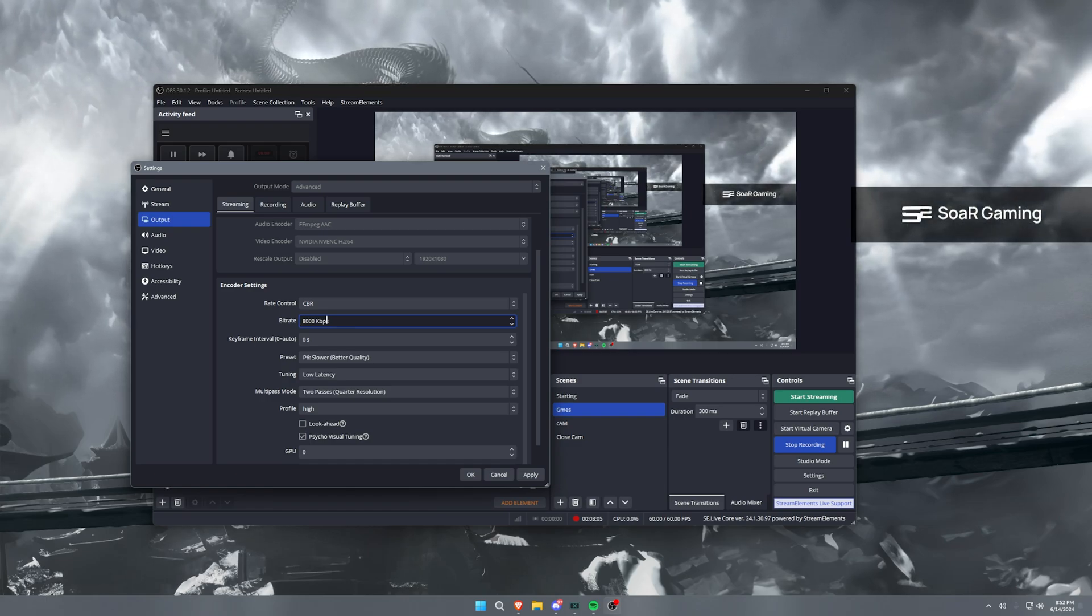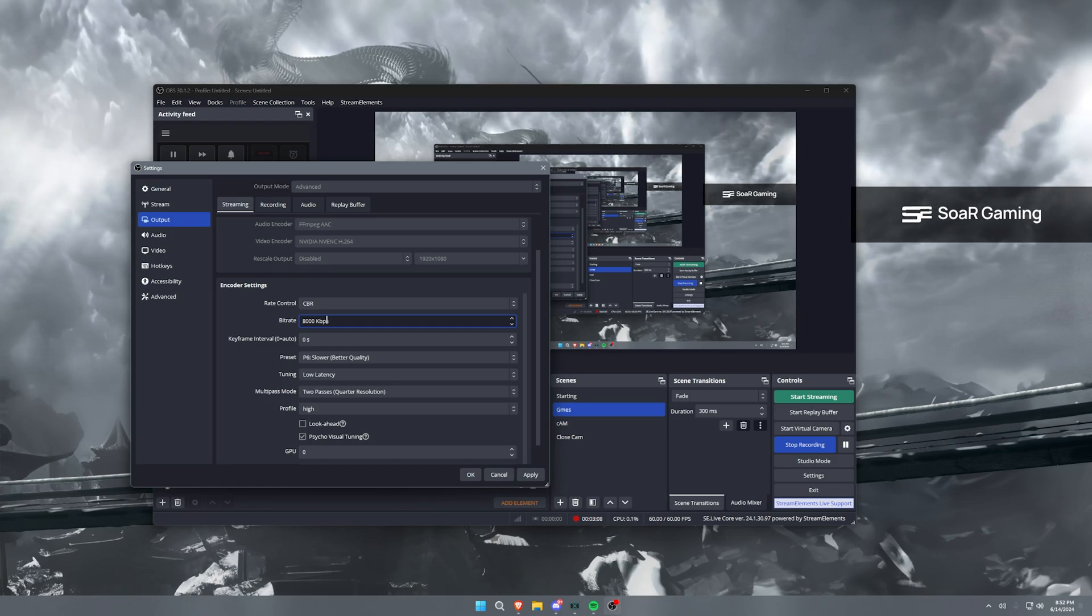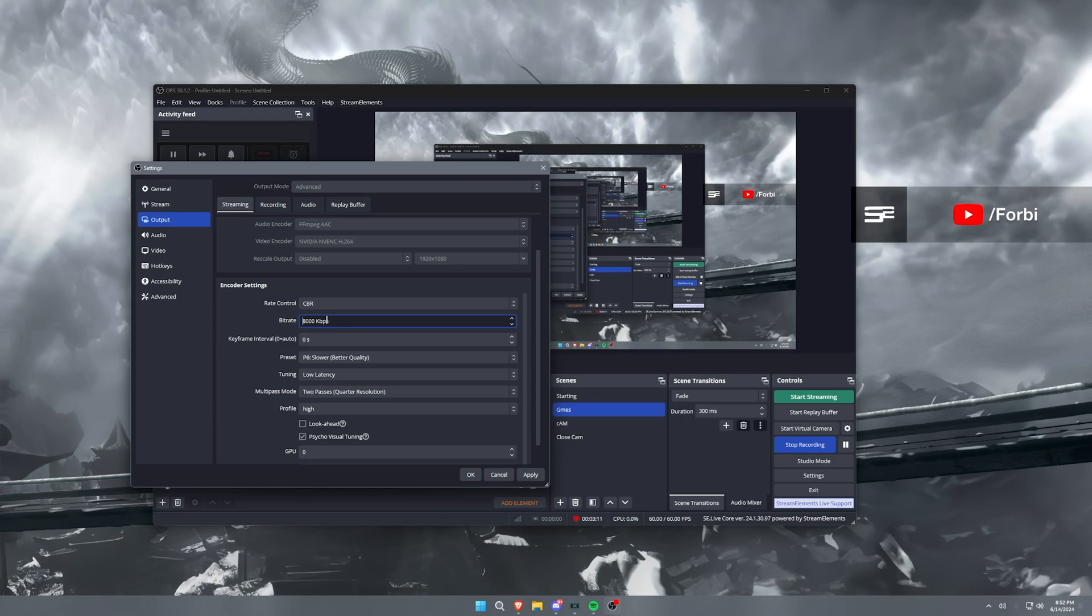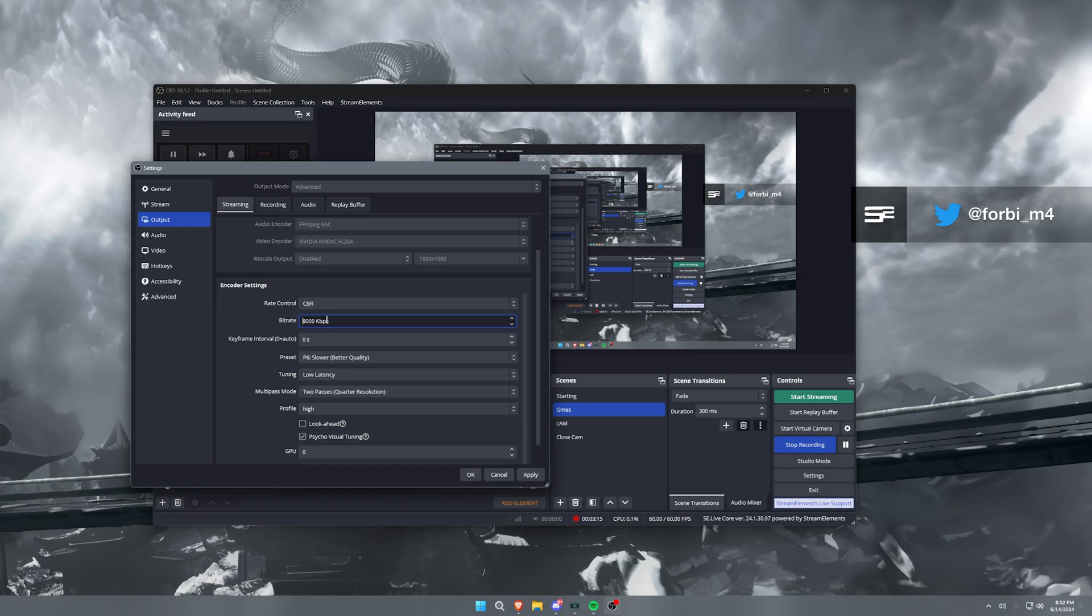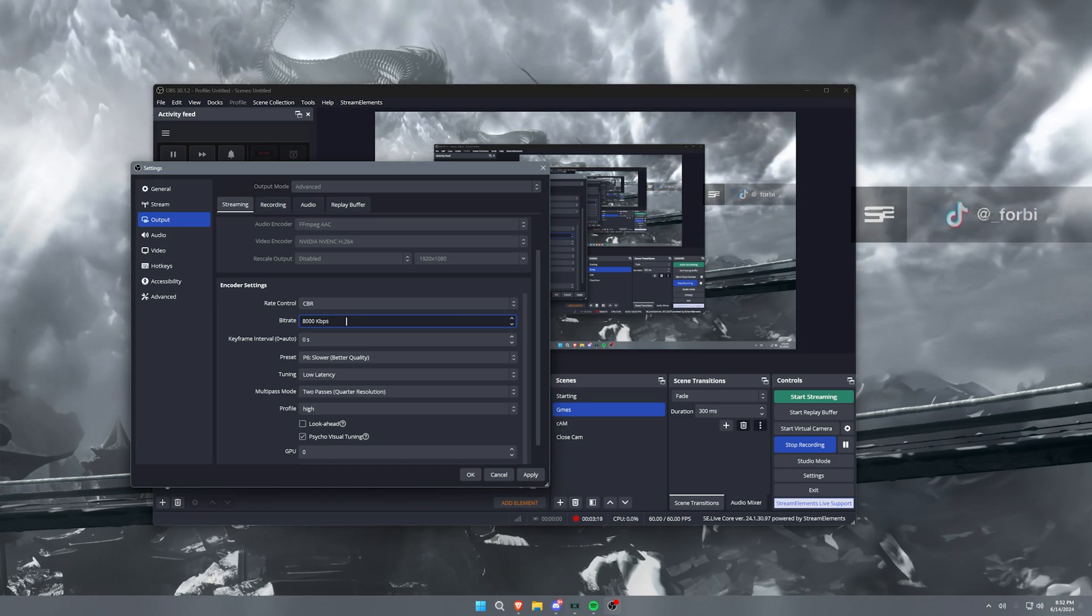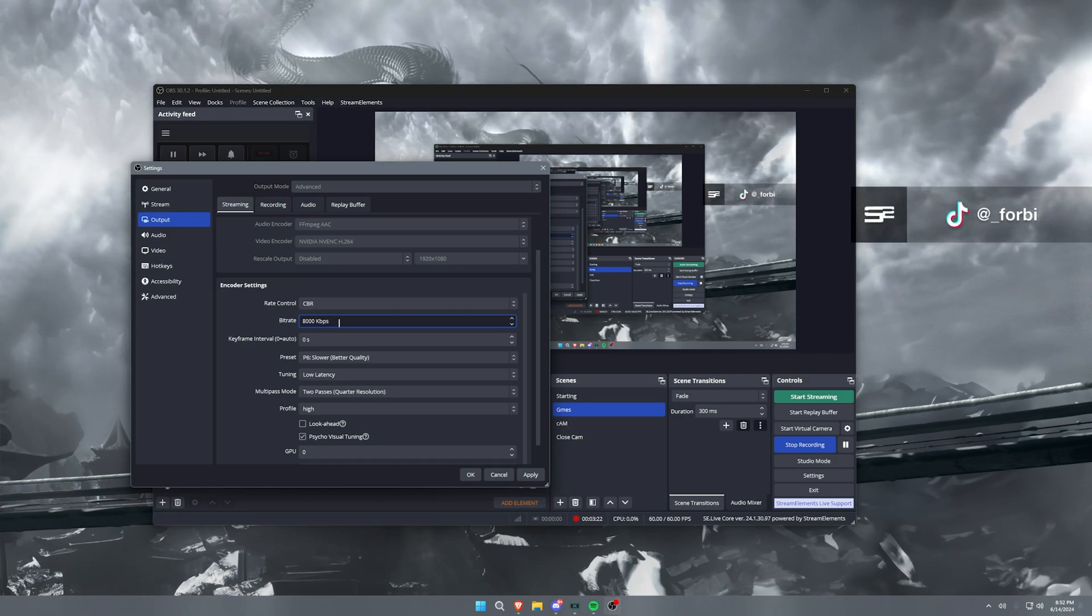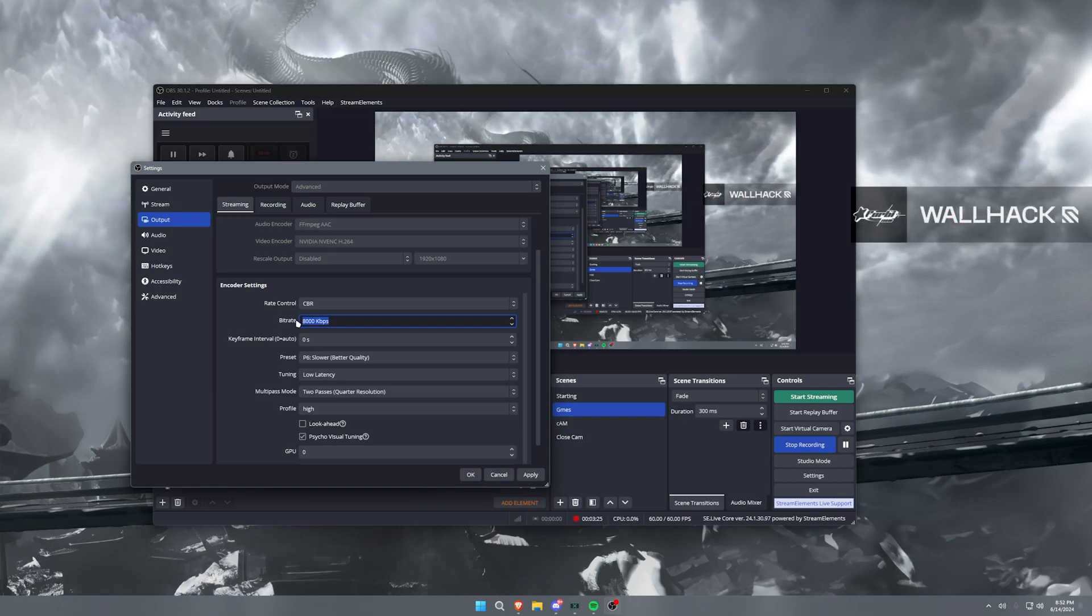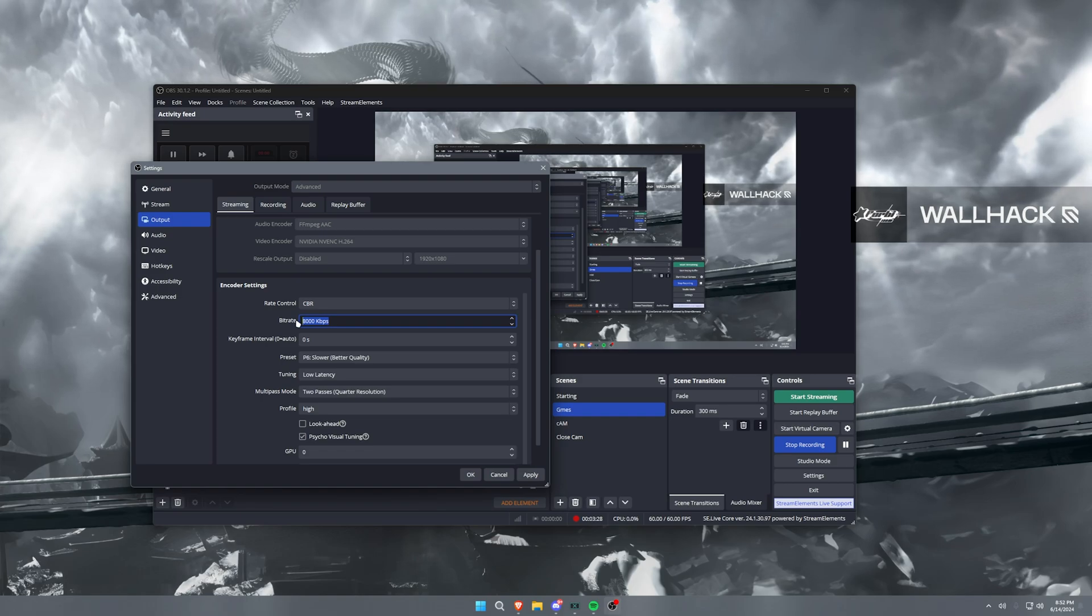But I will say that Twitch servers will cap most affiliates at 6,000 kilobytes. However, if you are on a good server and they can give you that bandwidth, they will give you the 8,000 kilobytes per second bandwidth capability so that your stream is actually a higher quality. Now for partners, 8,000 is what you should be running at all times because with being a Twitch partner, you will always get that 8,000 kilobytes stream.